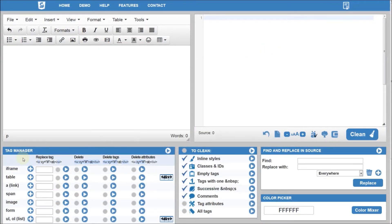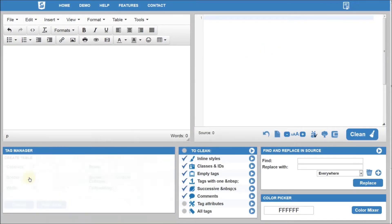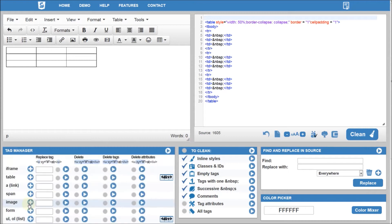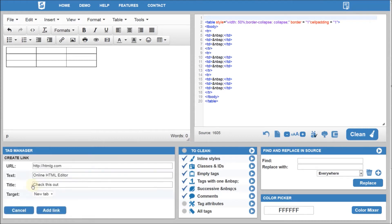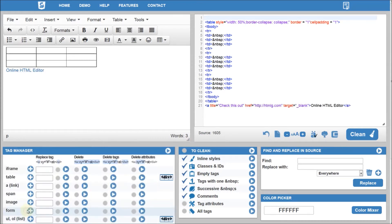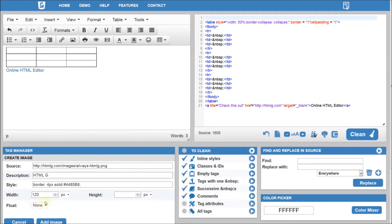Use the Tag Manager to create new elements. This is how you add a new table, a new link or a new image.